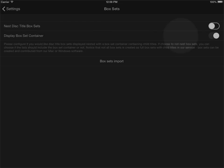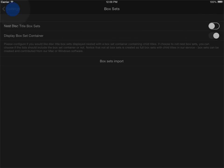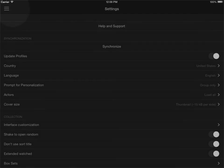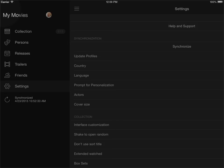The box set container is a separate item in the collection and you can choose whether you want to view that as well. Typically you don't want to do that, but let's go back into the collection and see how it looks now.